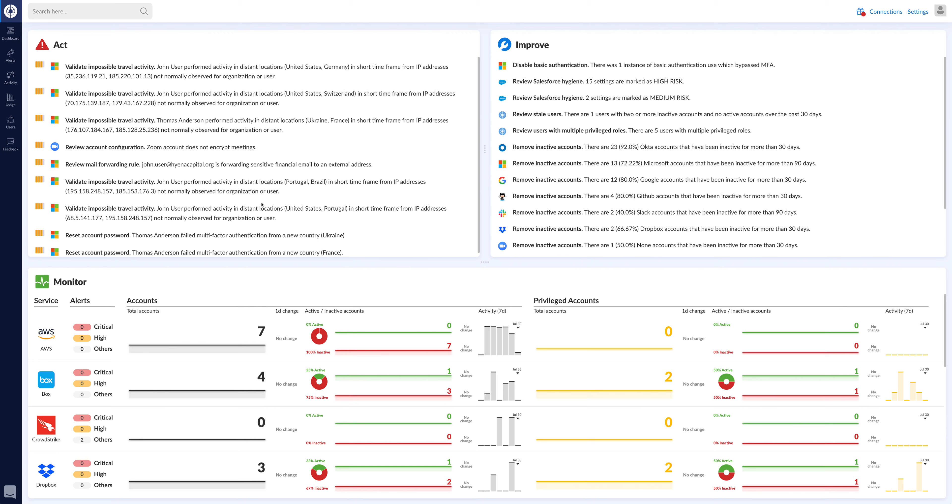So first of all, we are a SaaS application. We integrate with other SaaS applications and defend them, protect them, monitor them like Office 365, Salesforce, G Suite, Zoom, Box, Workday, etc.